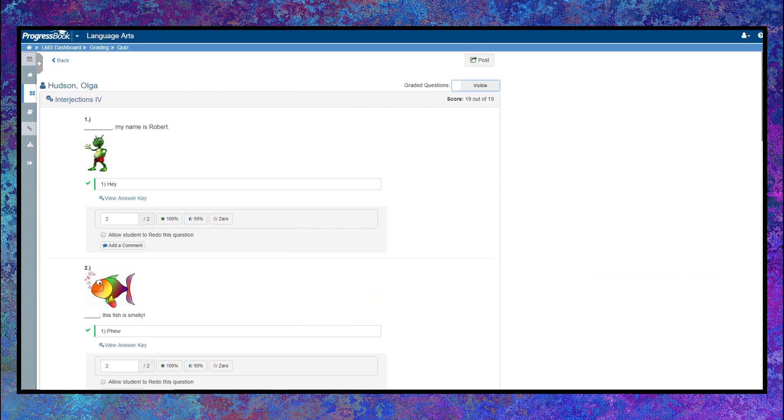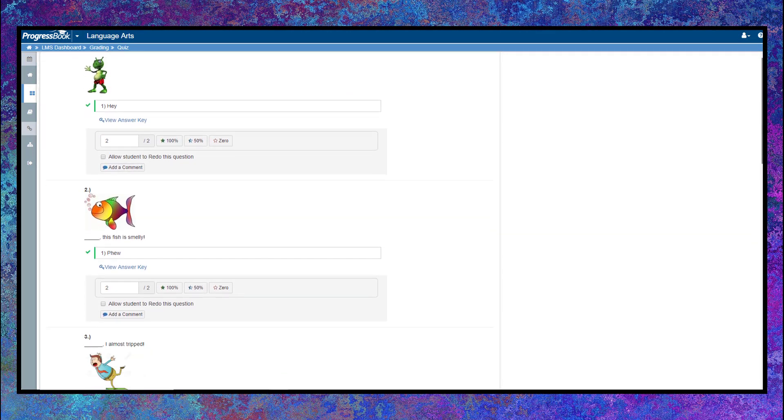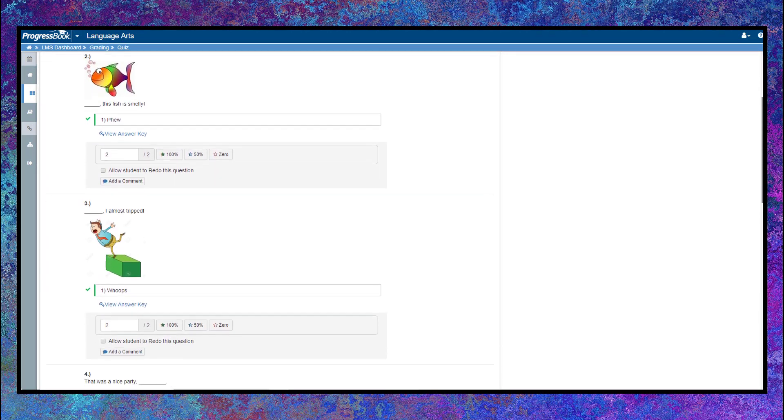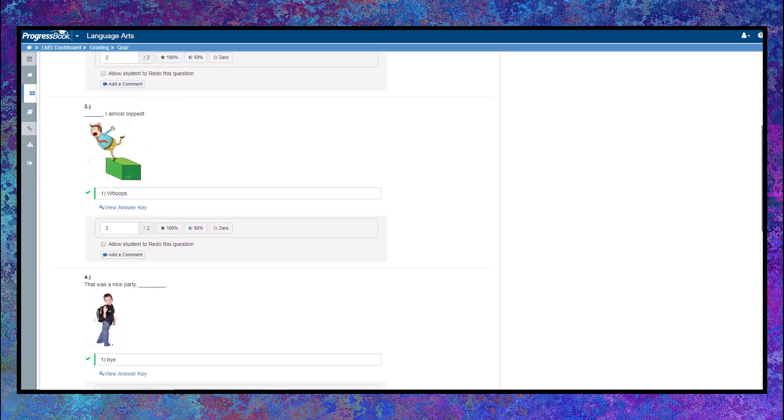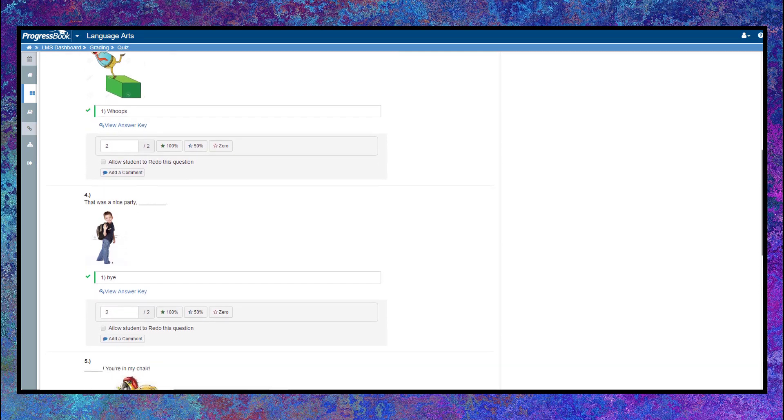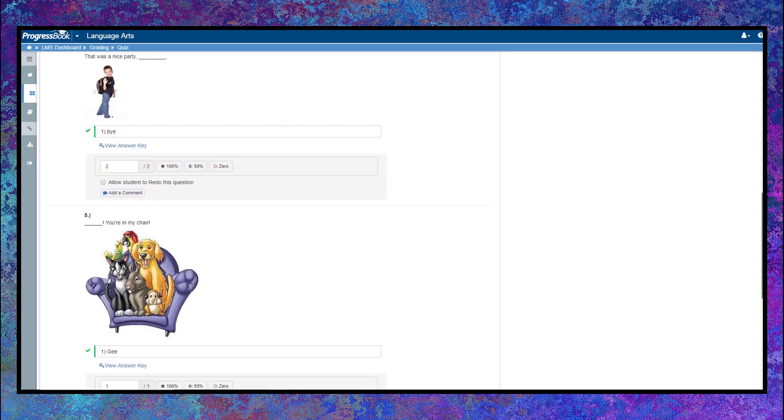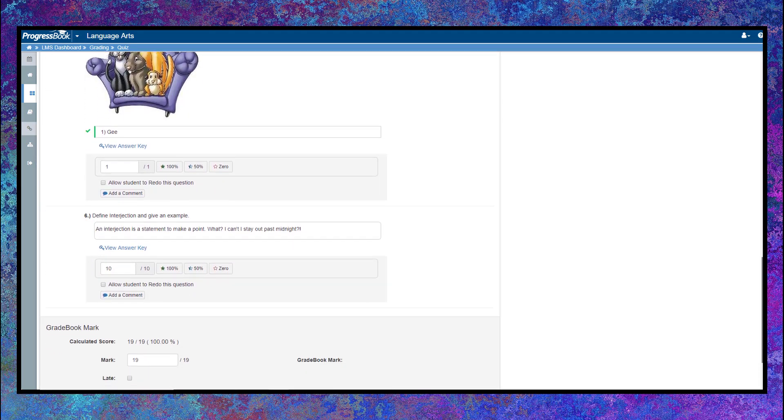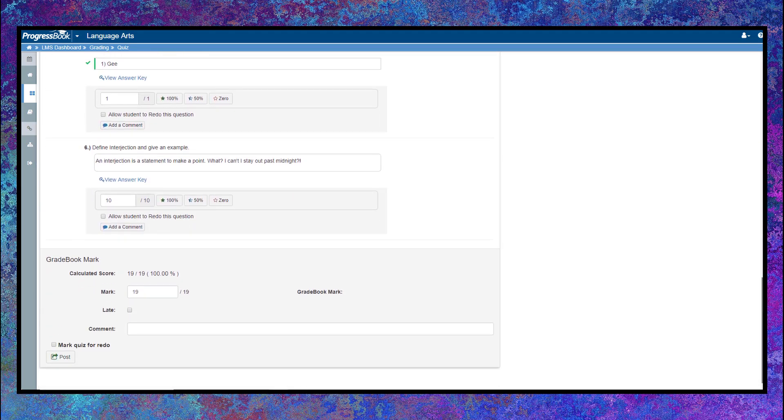And teachers will love the time-saving auto-scoring feature for activities with objective questions. Not only do we do the grading for you, but there is also an option to auto-post these scores to Gradebook. No more manually entering grades for objective questions.